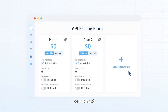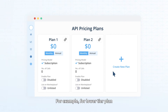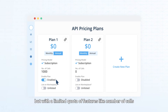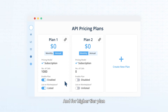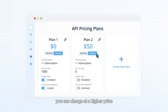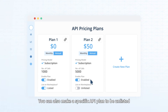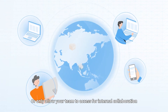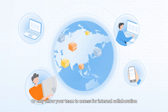For each API, you can define various plans to provide more flexibility. For example, for a lower tier plan, you can offer your API free of charge or at a lower price, but with a limited quota of features like number of calls. And for a higher tier plan, you can charge at a higher price with more quotas or other add-on features. You can also make a specific API plan to be unlisted, so that you can just share your plan with your trusted partner, or only allow your team to access for internal collaboration.